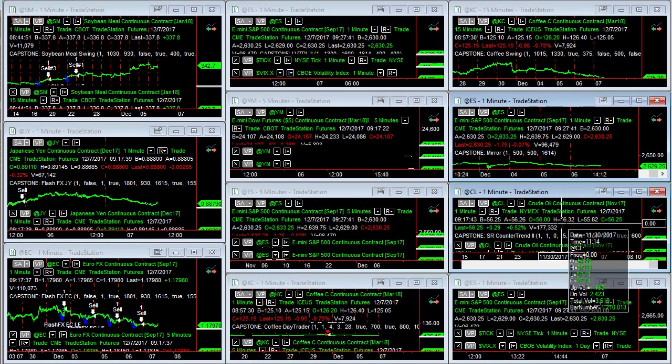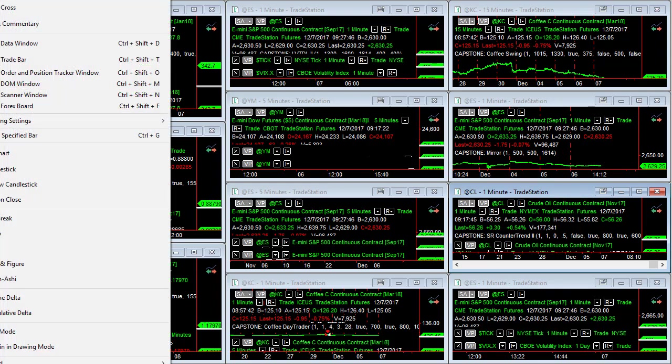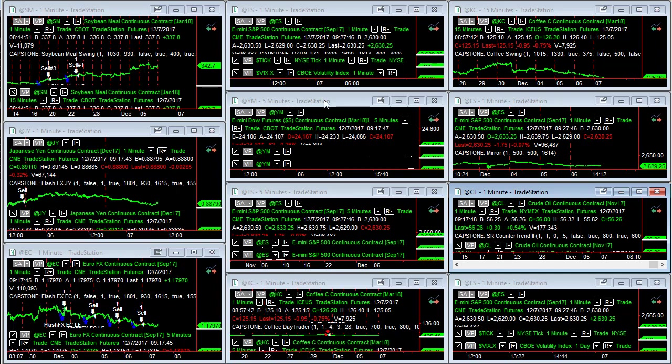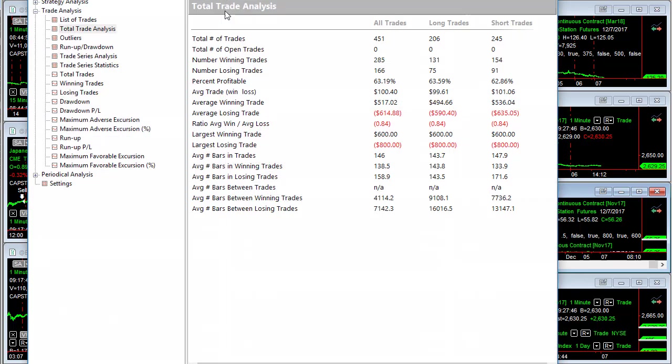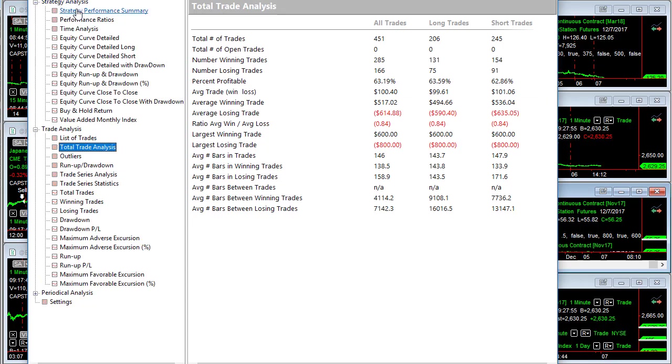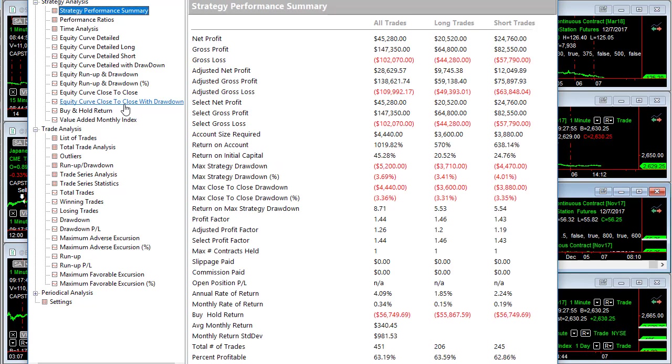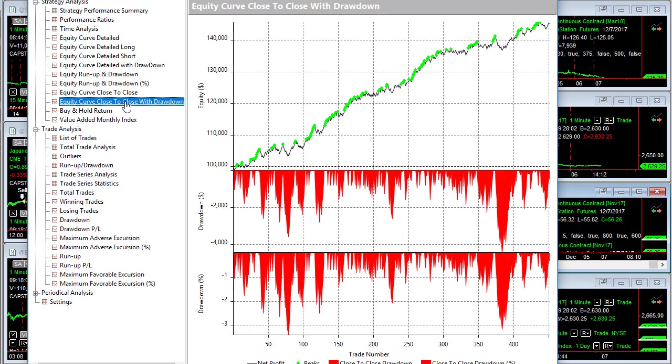Let's take a look at SR counter trend crude oil 2. This is a strategy that works well also on gold and silver and Brent. Here is the total trade analysis, $100 average trade profit, strategy performance summary. This is going back to 9-5-2006. Here is the equity curve with the drawdown. Nice equity curve, low drawdowns for crude oil.